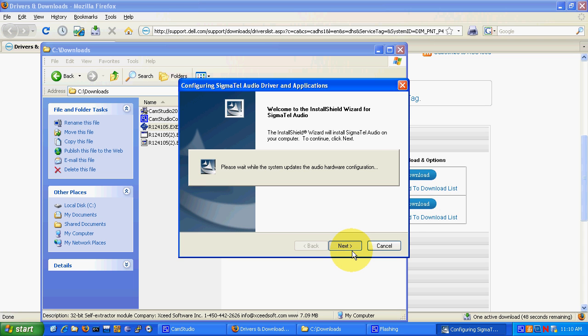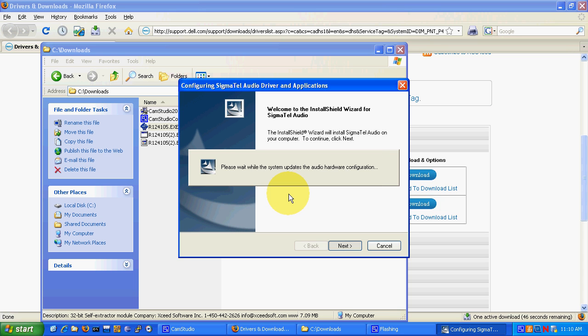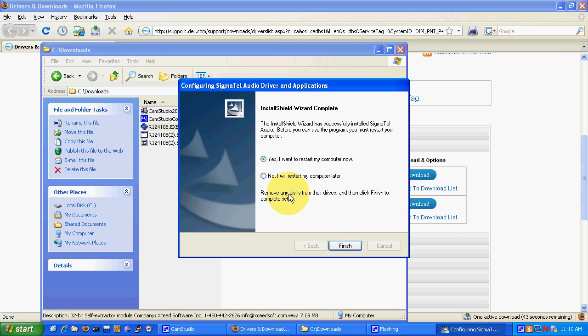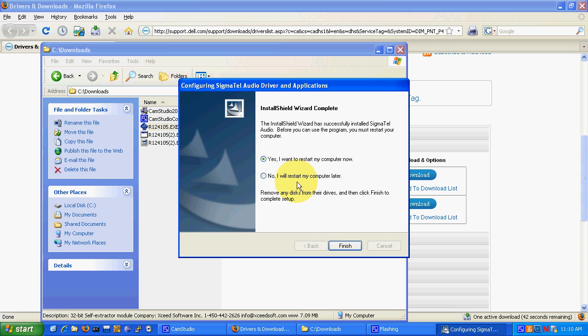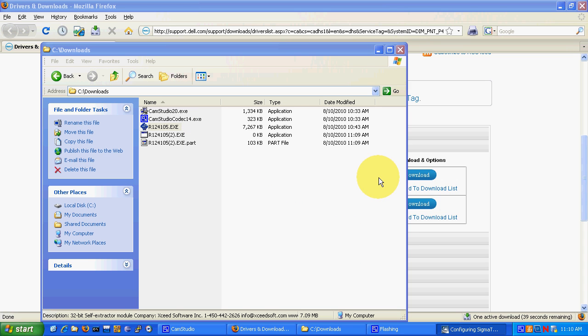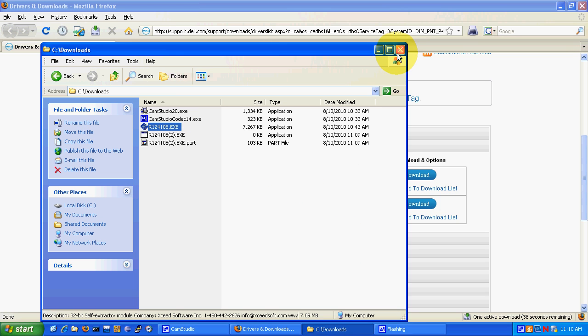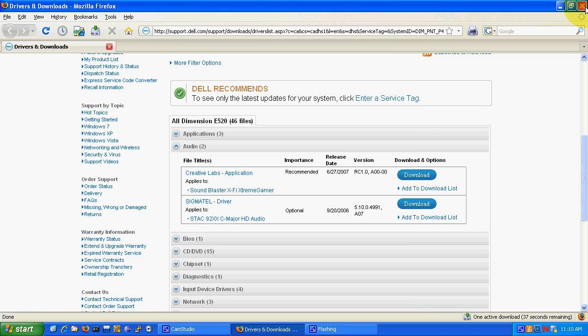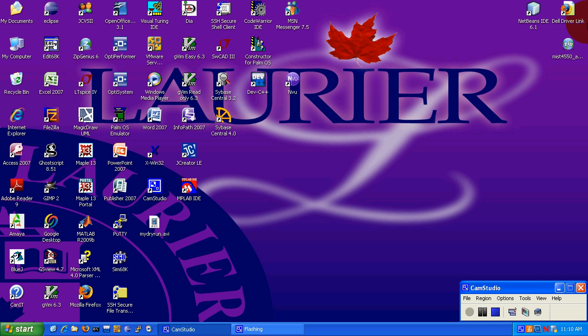I actually already have these audio drivers installed because I'm recording with this microphone anyways. So it will say installation is done. Just say I will restart my computer later. Go ahead and close that.